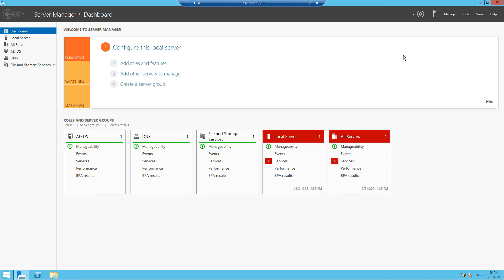I'll pause the video here right now. In the next section, we are going to create the DNS entries for the Call Managers, Unity Connection, IM and Presence, UCCX, etc. Thank you for watching this video.